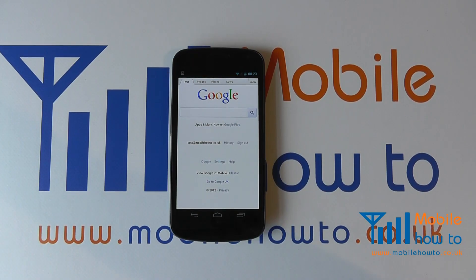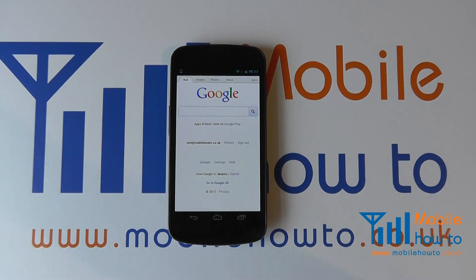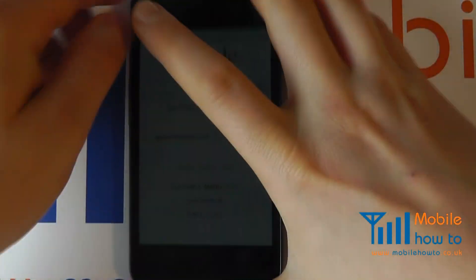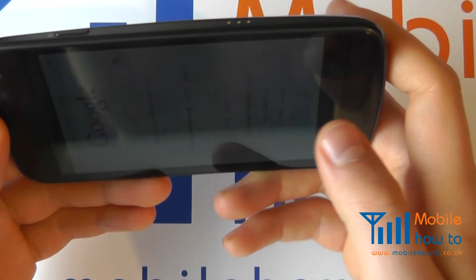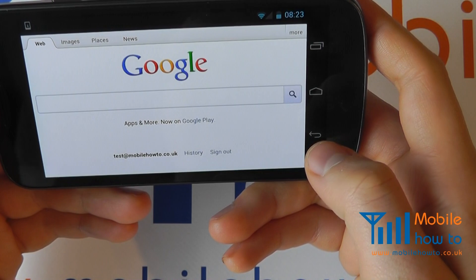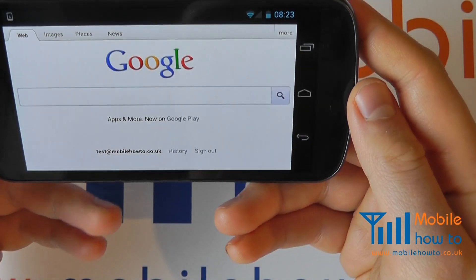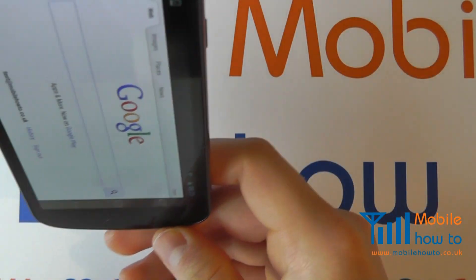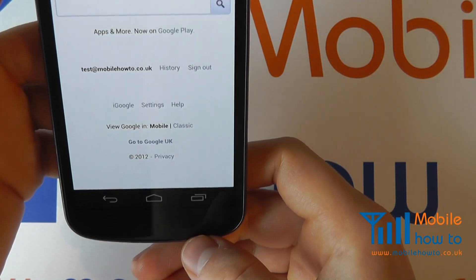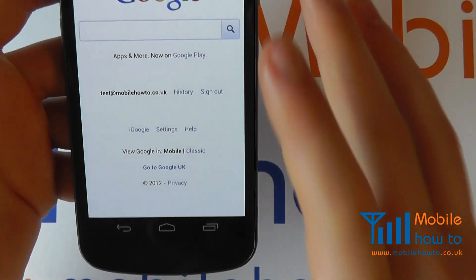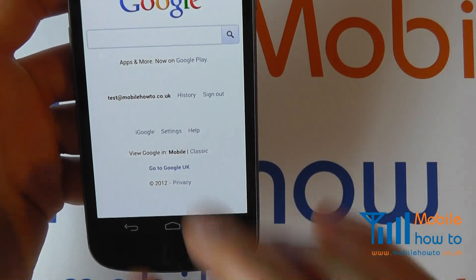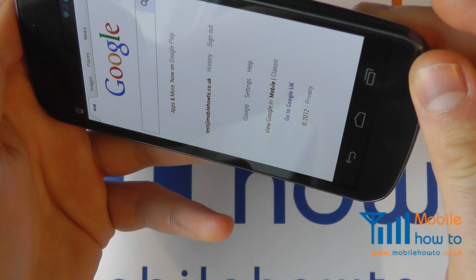This tutorial covers how to control automatic rotation on a Samsung Galaxy Nexus. In certain applications such as the web browser, when you turn your device to landscape or portrait mode the orientation changes. You may prefer to use your device only in portrait mode, to ensure that it does not rotate to landscape mode.